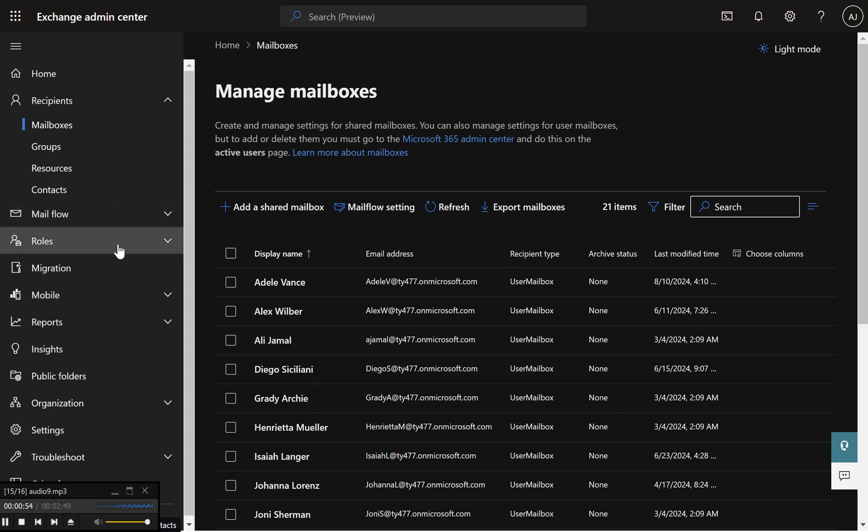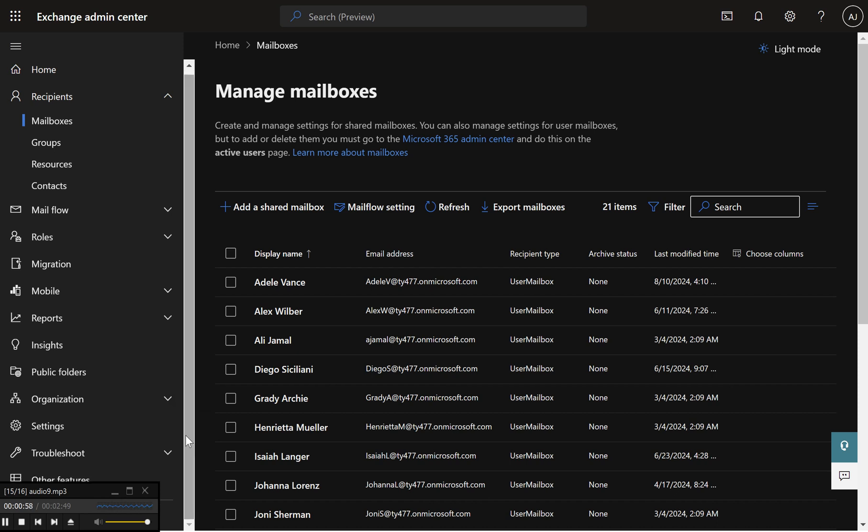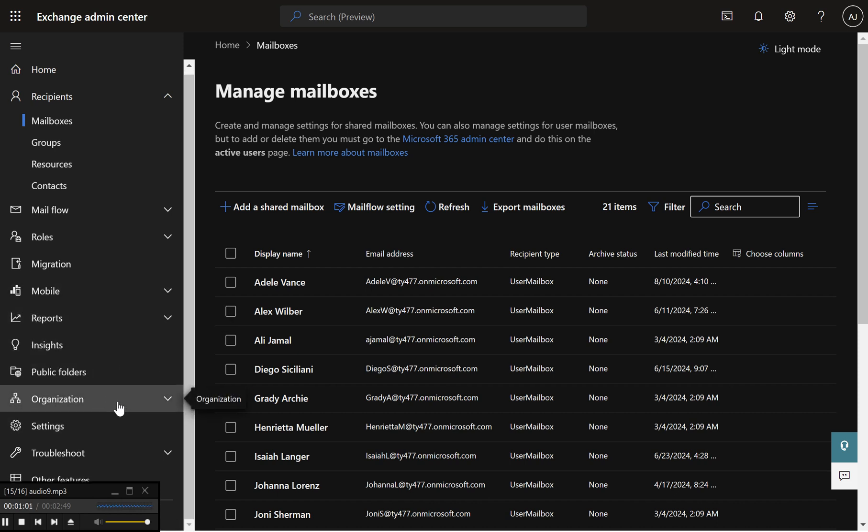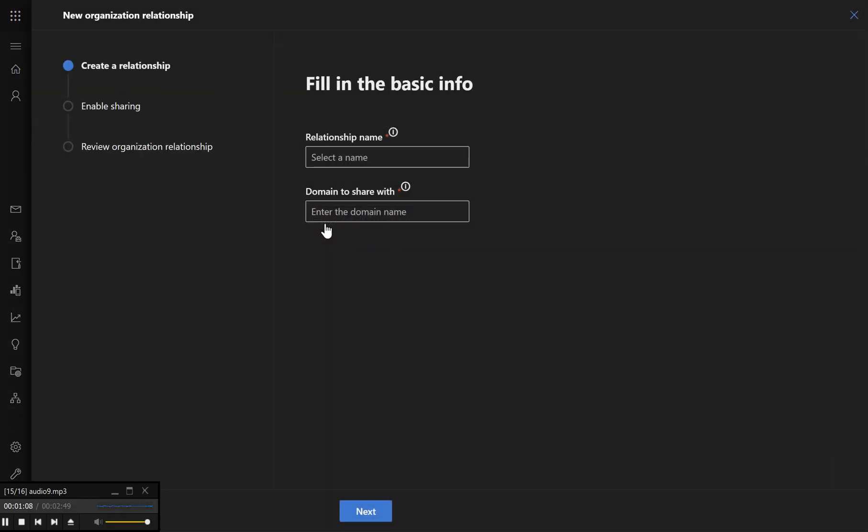Step 3 – Set up Organization Sharing. In the Exchange Admin Center, select Organization from the left-hand menu. Click on Sharing under the Organization Settings. Step 4 – Add a New Organization Relationship. Click the plus button to create a new organization relationship.